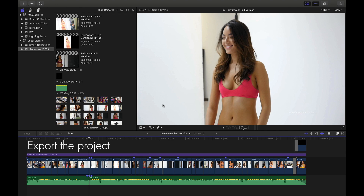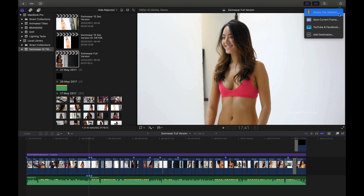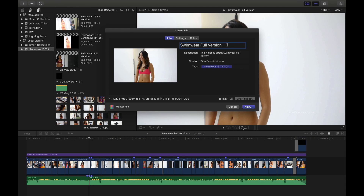The first thing we're going to do is go to the top right under the Share menu and click on Master File. From here, a window will appear. This will allow us to rename the project, add a description, and also confirm the specifications as well as get a preview of how large the file will be. Both the format and the file size will be dependent on what settings you choose in the next tab.